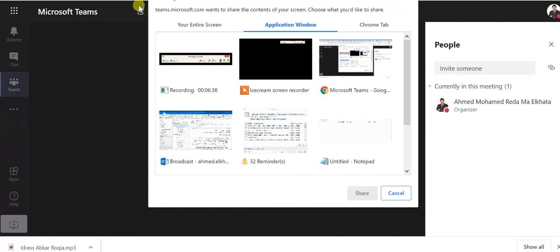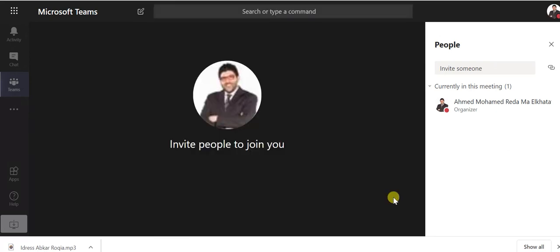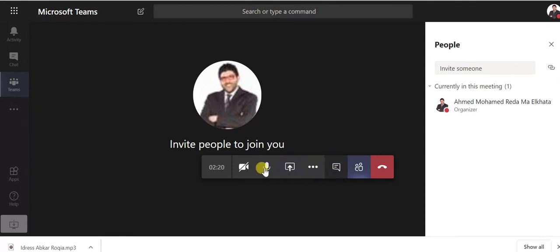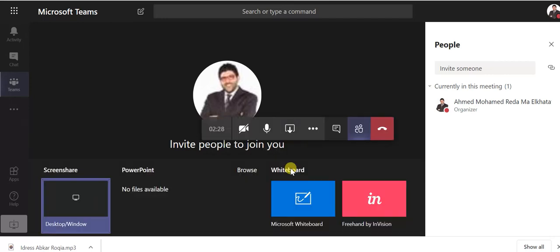Okay whatever the screen you choose it will be shown to the student. Now cancel. Also you can share. Okay now the camera is turned on. If you turn off, if you want to turn on again you can turn on it again. Now share, you can share whiteboard.